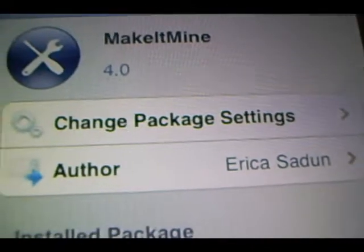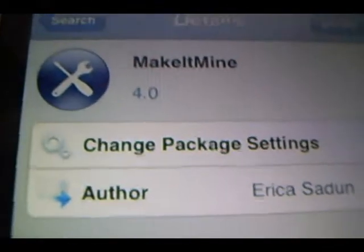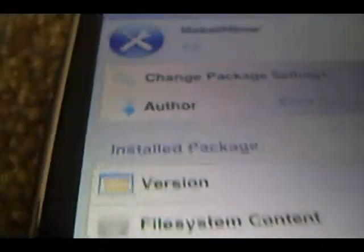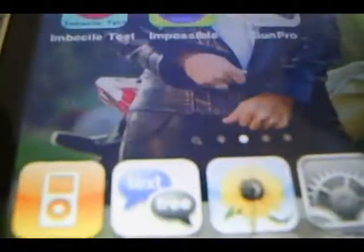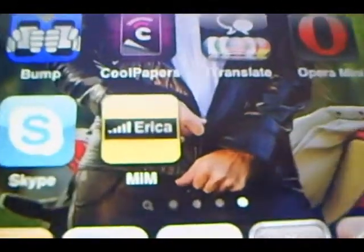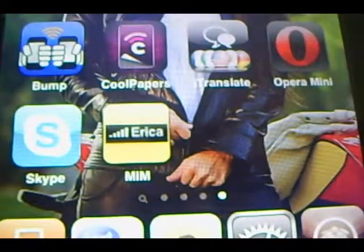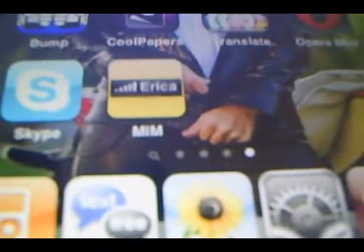Once Make It Mine is installed on your iPod, what you're going to want to do is exit out of Cydia. And when Make It Mine is installed, there's going to be a little icon on your home screen that says Erica, and then MIM at the bottom of it. So what you're going to do is click on it.